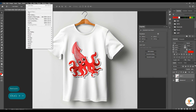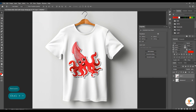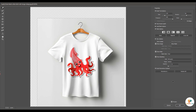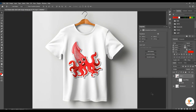Ok filter select kar k Liquefy pay click krain gay. Ya new window open ho gay hain. Is sticker ko hum nay shirt k according sekrna hain, take ye theek real stick lagay. Phir ok per click krain gay.